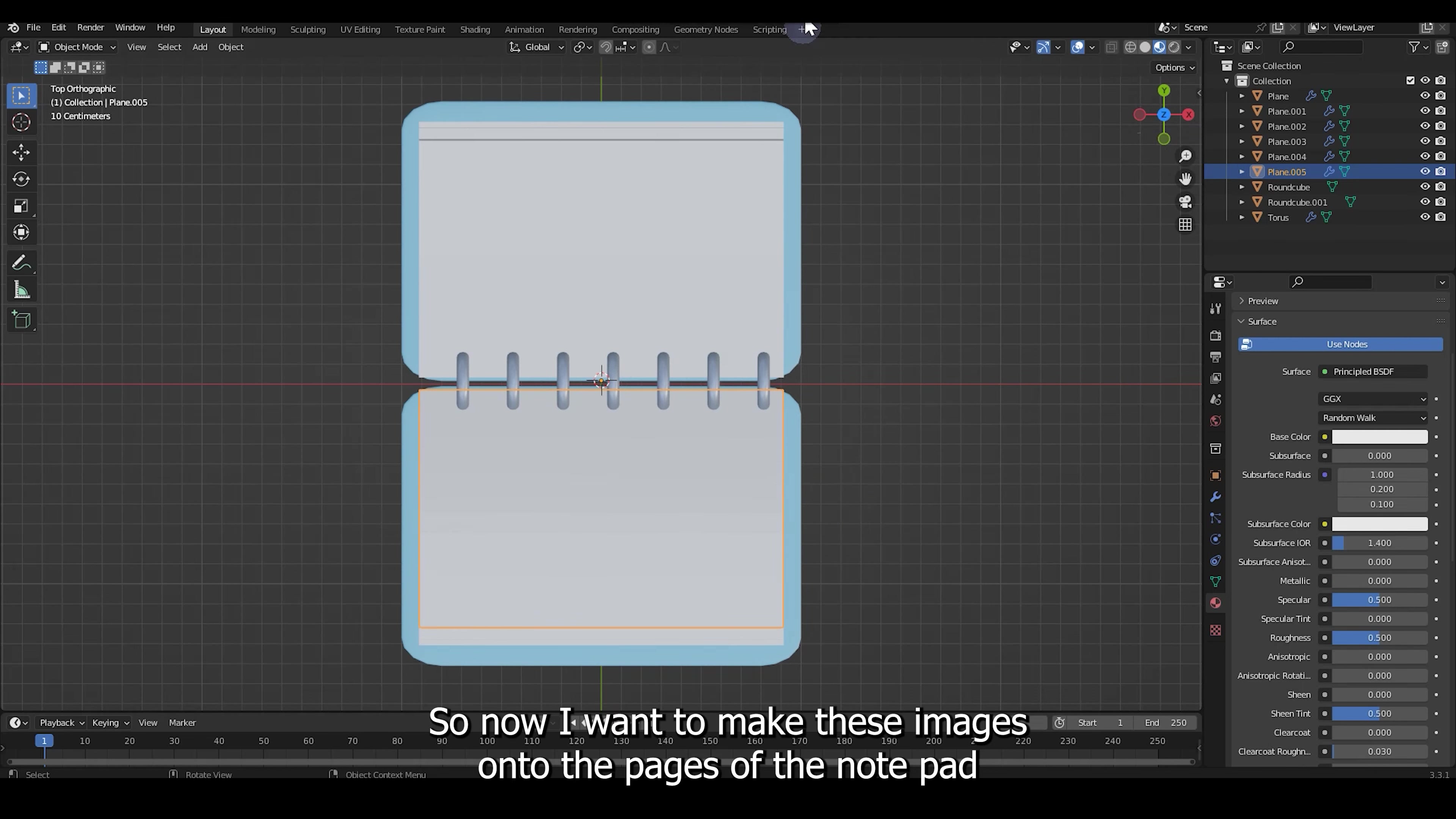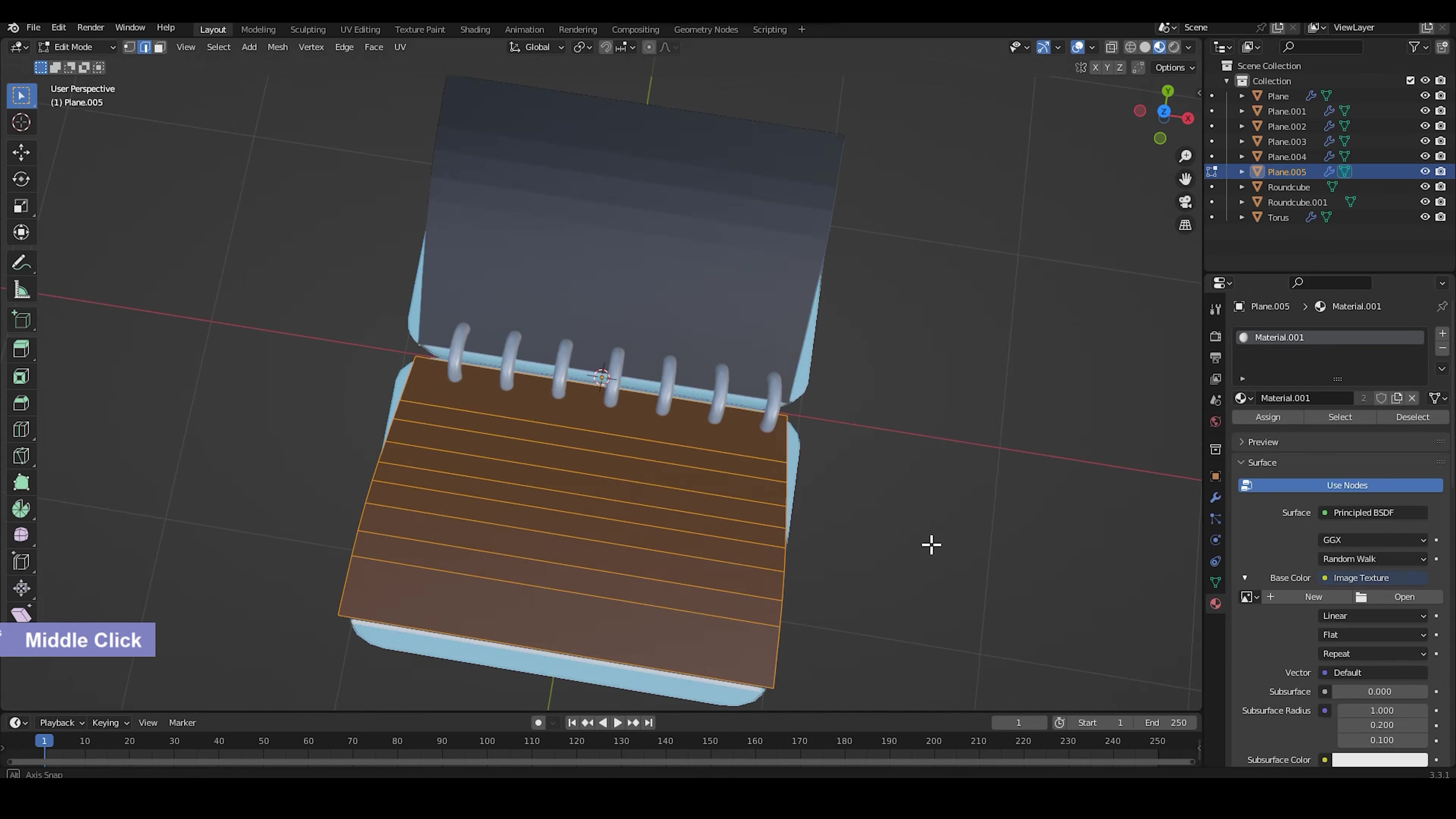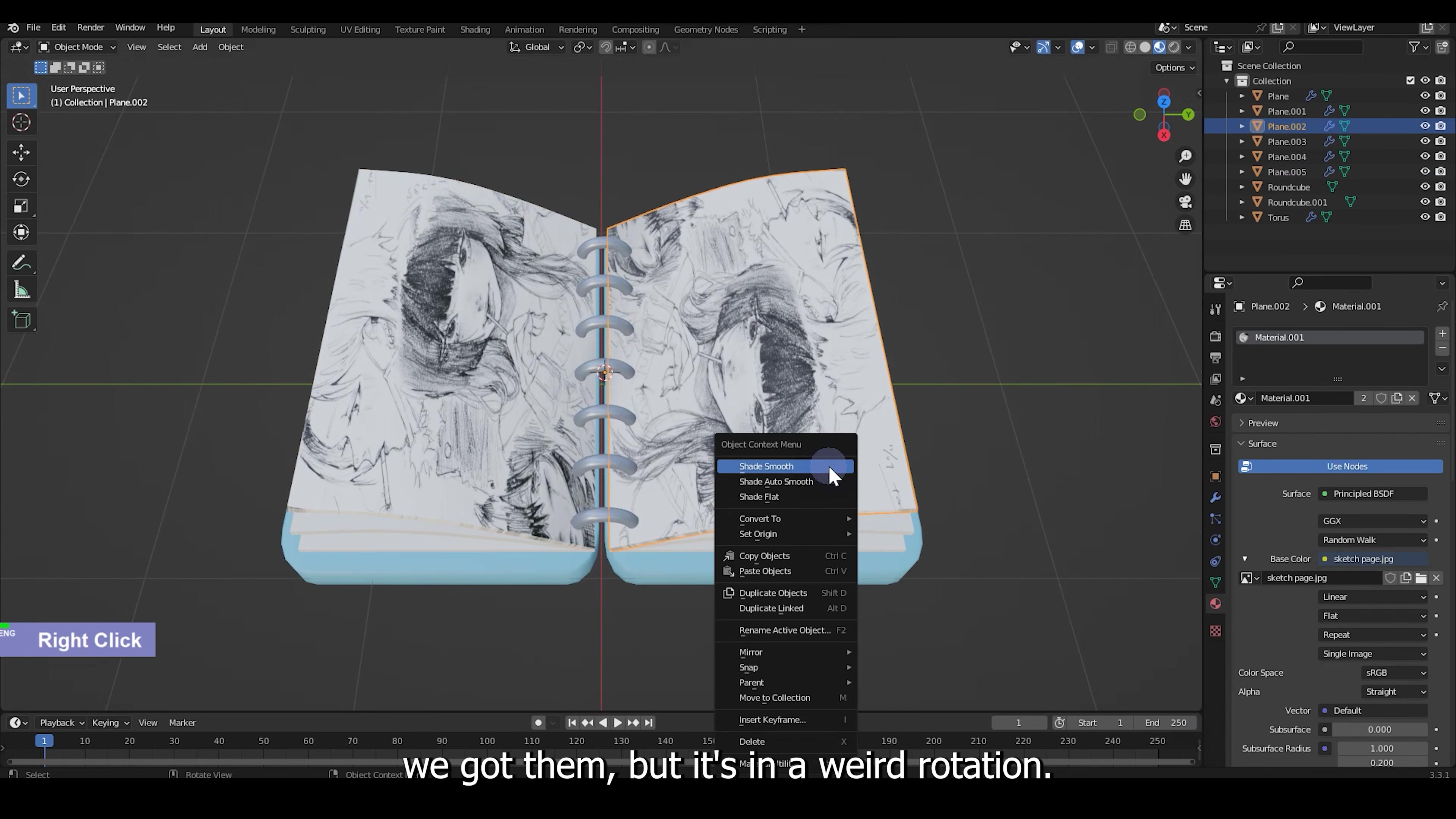So now I want to make these images onto the pages of the notepad. So we are going to assign a new material to it. When you go to base colors, select that little yellow dot and you'll see image texture. You see the little open file symbol there and select your file and then you can see we got them.